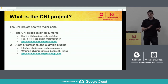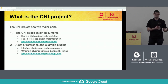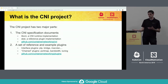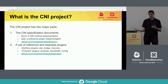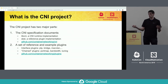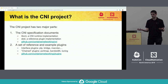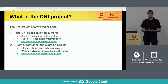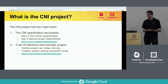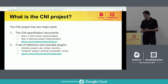We also link a lot of those plugins from the CNI project website. So if you were developing a CNI plugin and it's something that you think other people could also use, and you think it's a good example of a CNI plugin, we'd love to hear from you and potentially put a link to it on the CNI project website.